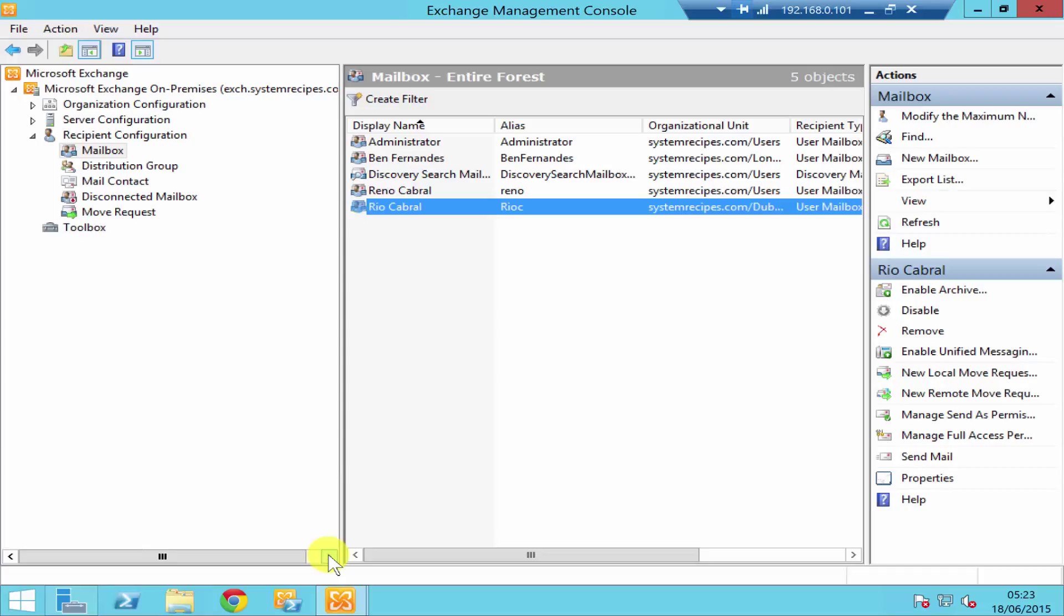Hello everyone, I'm Rino Cabral at SystemRecipes.com. In today's video I'm going to show you how to disable a user mailbox, how to remove a user mailbox, and the difference between disable and remove.